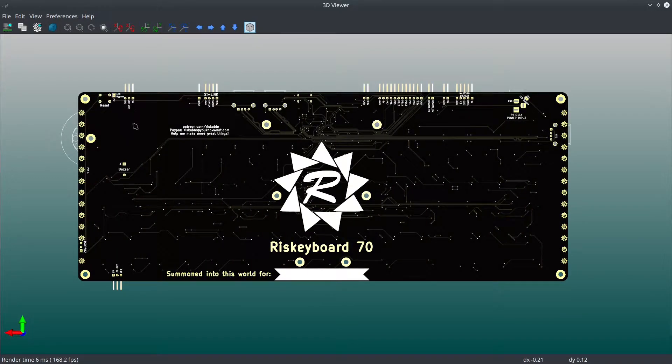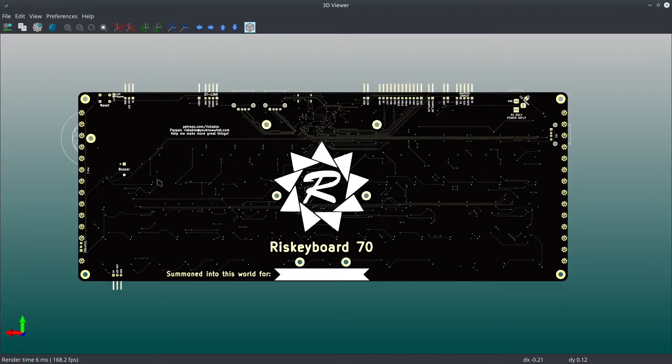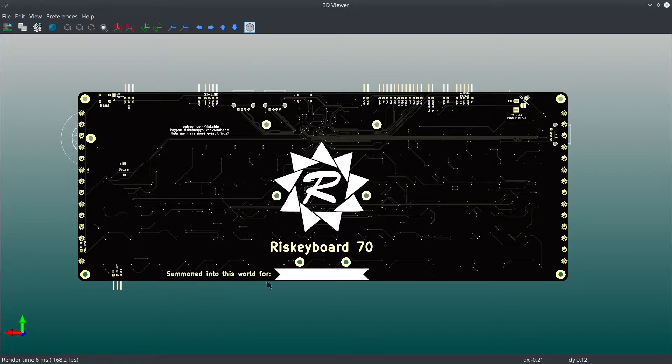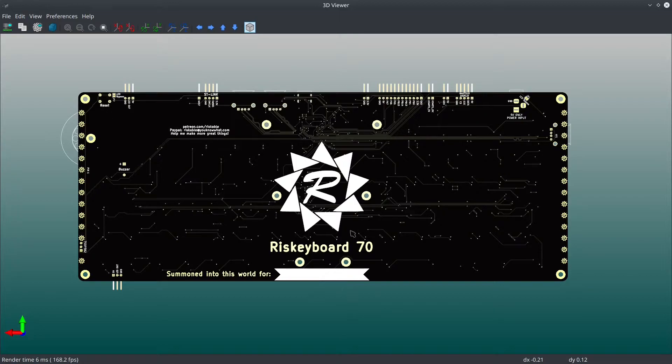I removed the logo right here just because it was a little... People were complaining that it was off kilter and it was weird to be asymmetric. And I added this nice little Summoned Into This World 4 so you could sign your name there with a Sharpie. And that is all.